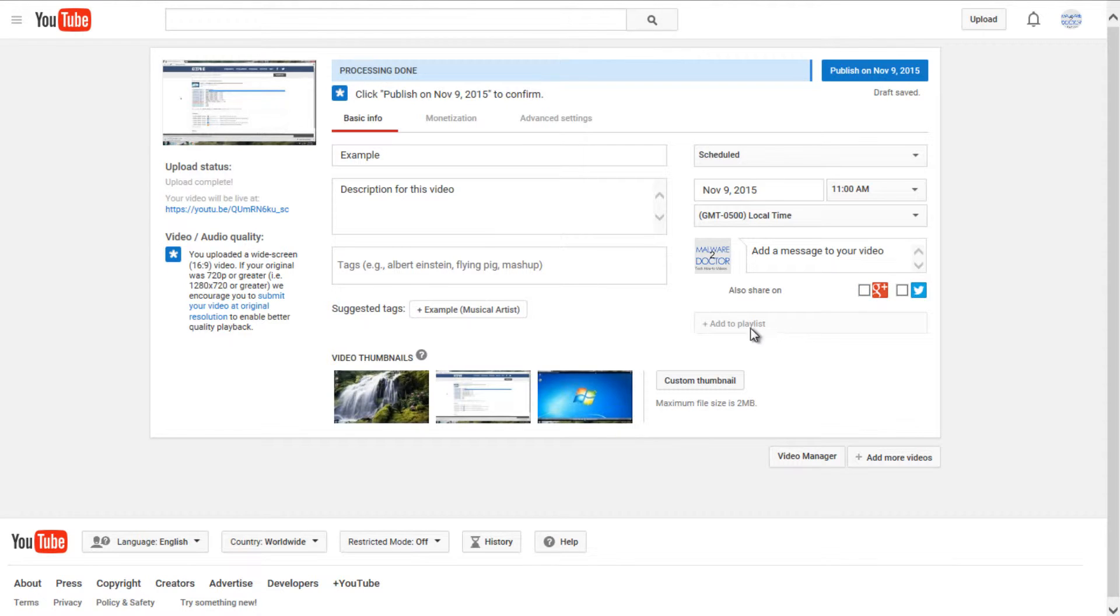It does not appear that I'm able to add this video to a playlist. Normally, this option is available. And if you have any playlists or you wanted to create a playlist to put this video in, so it would be a more organized way to categorize your videos, that is also another option for you.